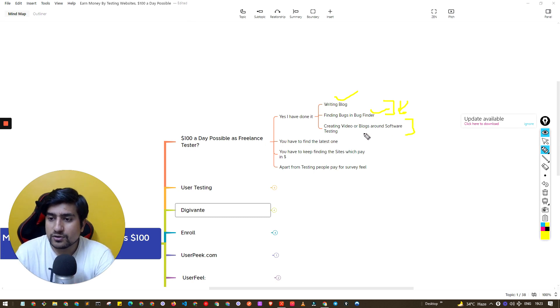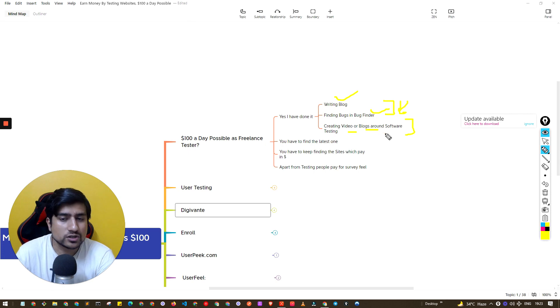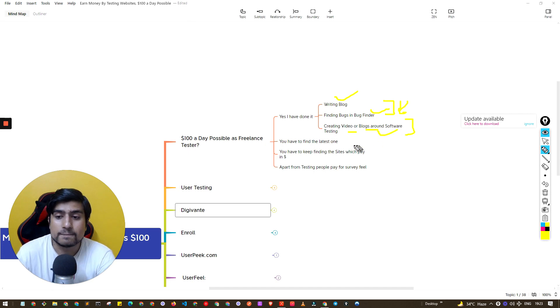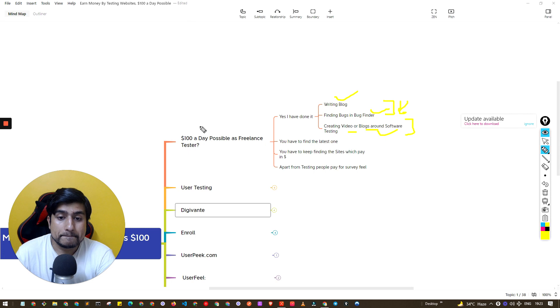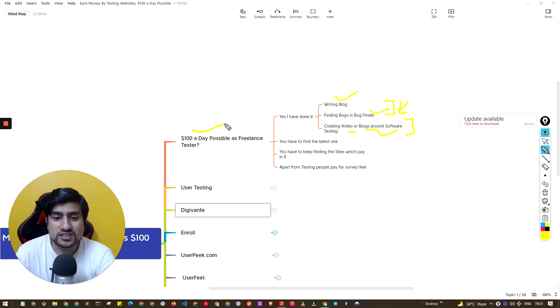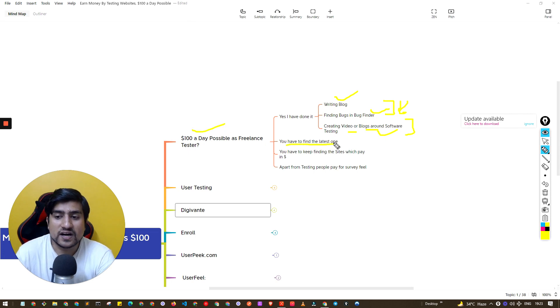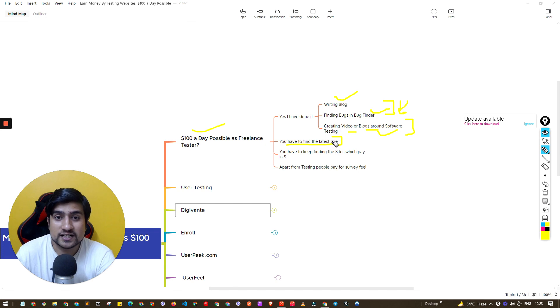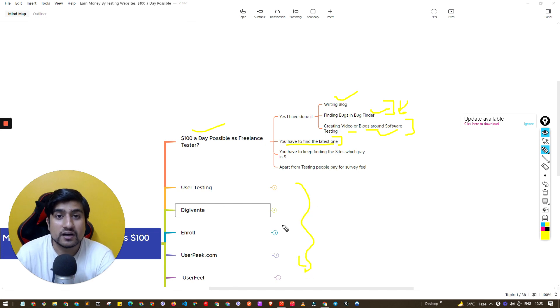I was creating the same videos as well as writing blogs about software testing. So yes, this is possible. You have to find the latest trends or latest sites which I have basically prepared for you guys.